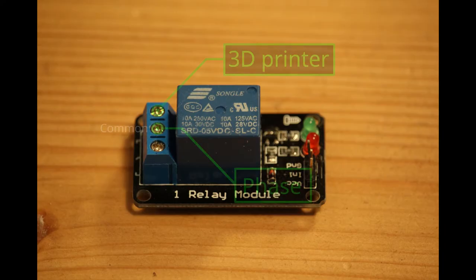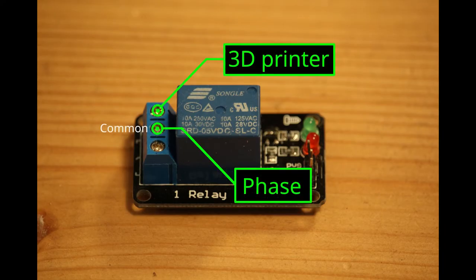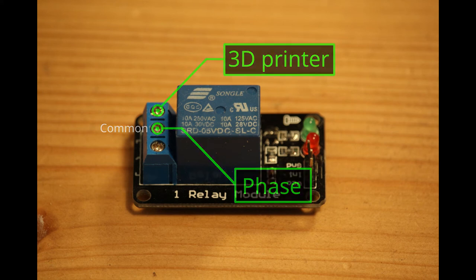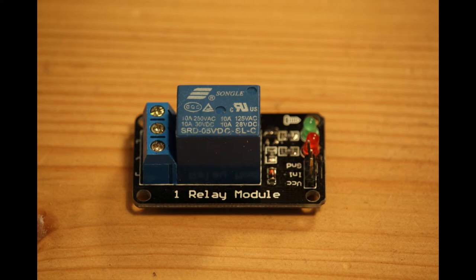This particular relay module is a SPDT, which means that you can switch and connect one input to two different outputs.